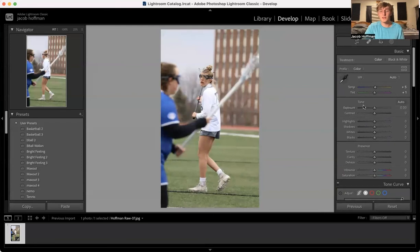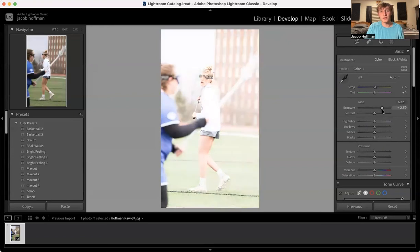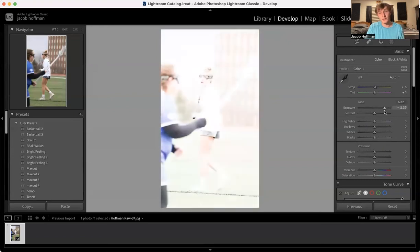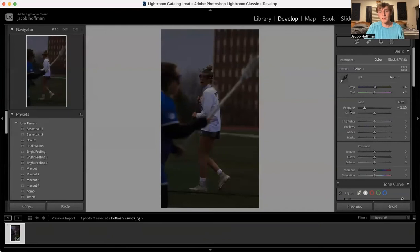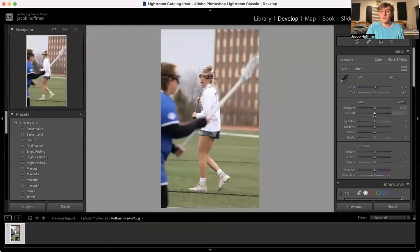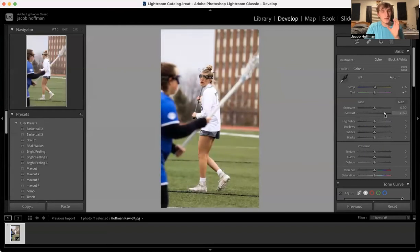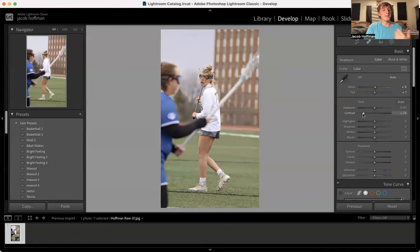Now here's tone. Exposure — that's how bright your photo is. Sliding to the right is going to increase it, making it very bright; sliding to the left is going to darken it. Contrast is the density of the color — sliding to the right is going to make those colors pop a little bit more, and sliding to the left is going to desaturate the photo.